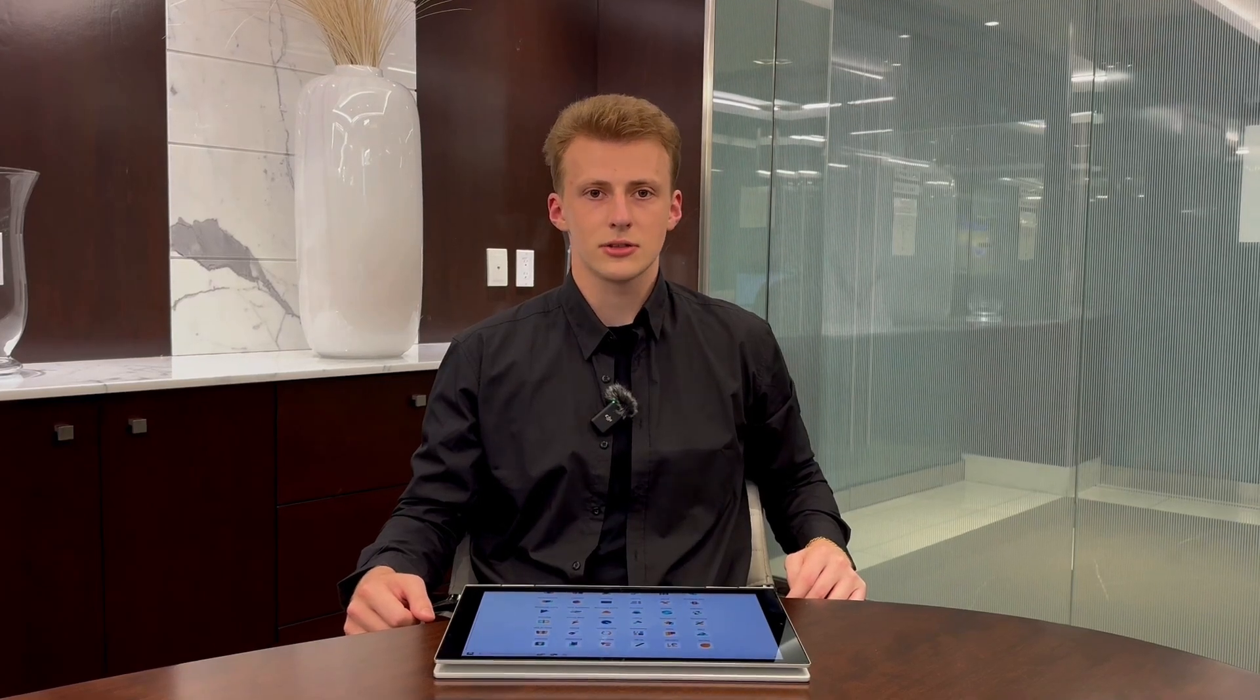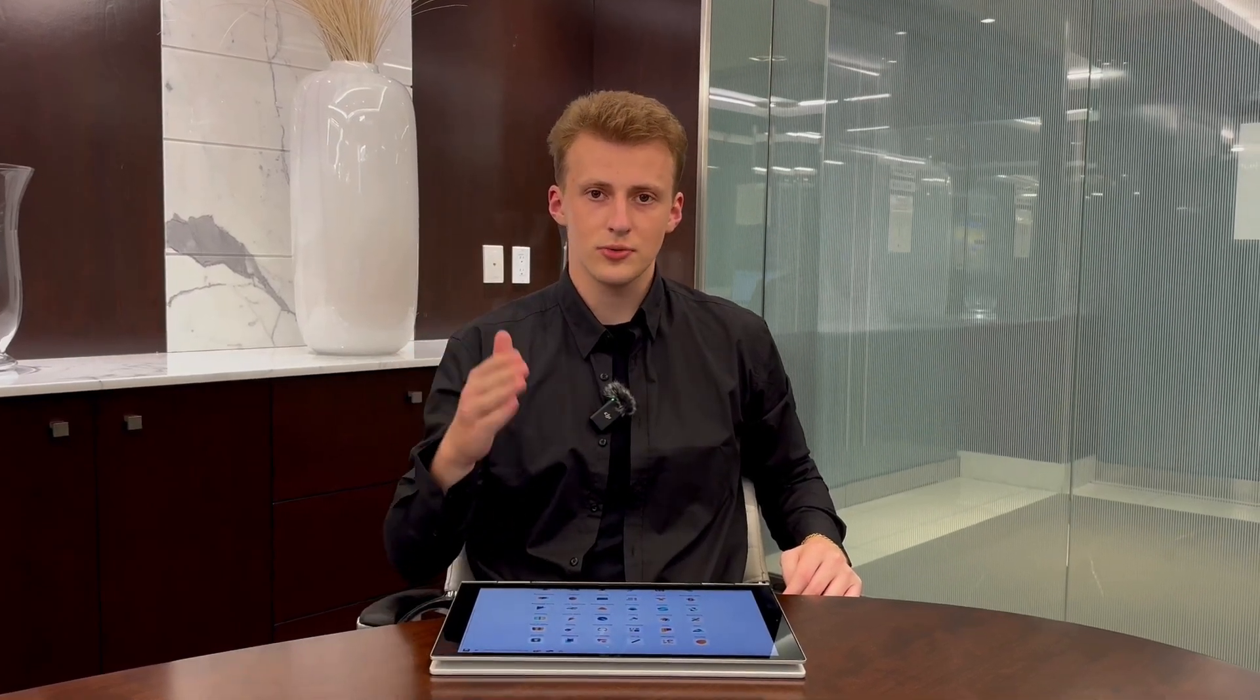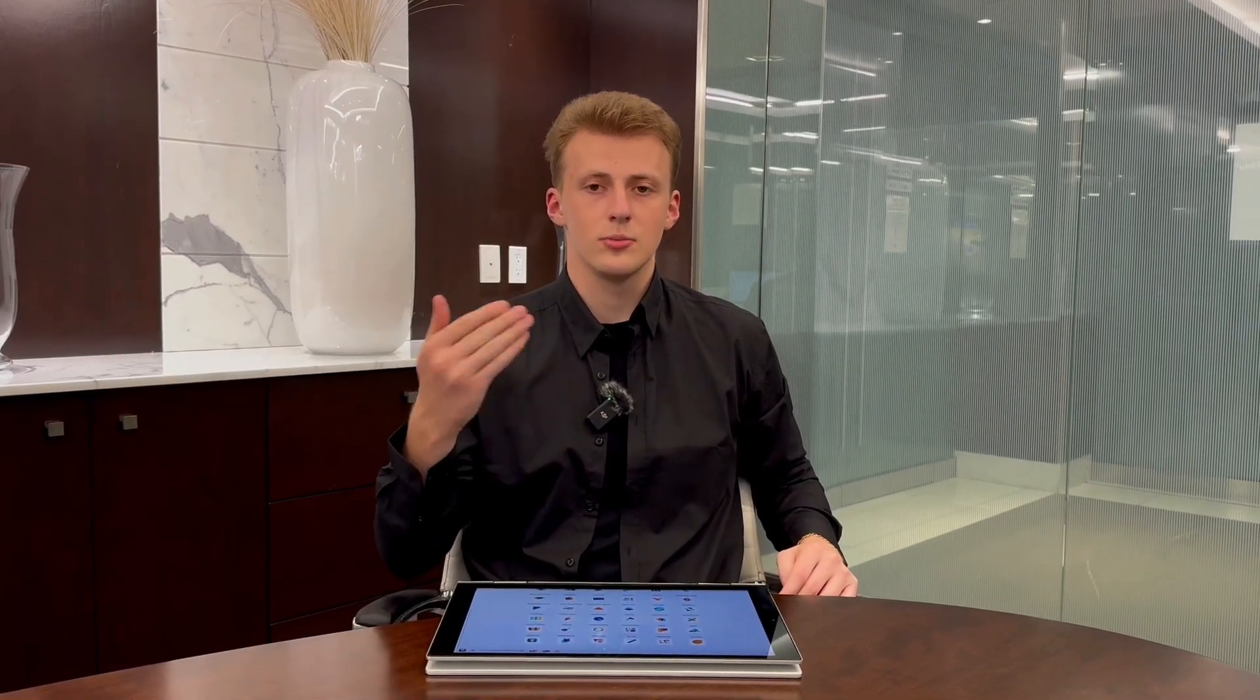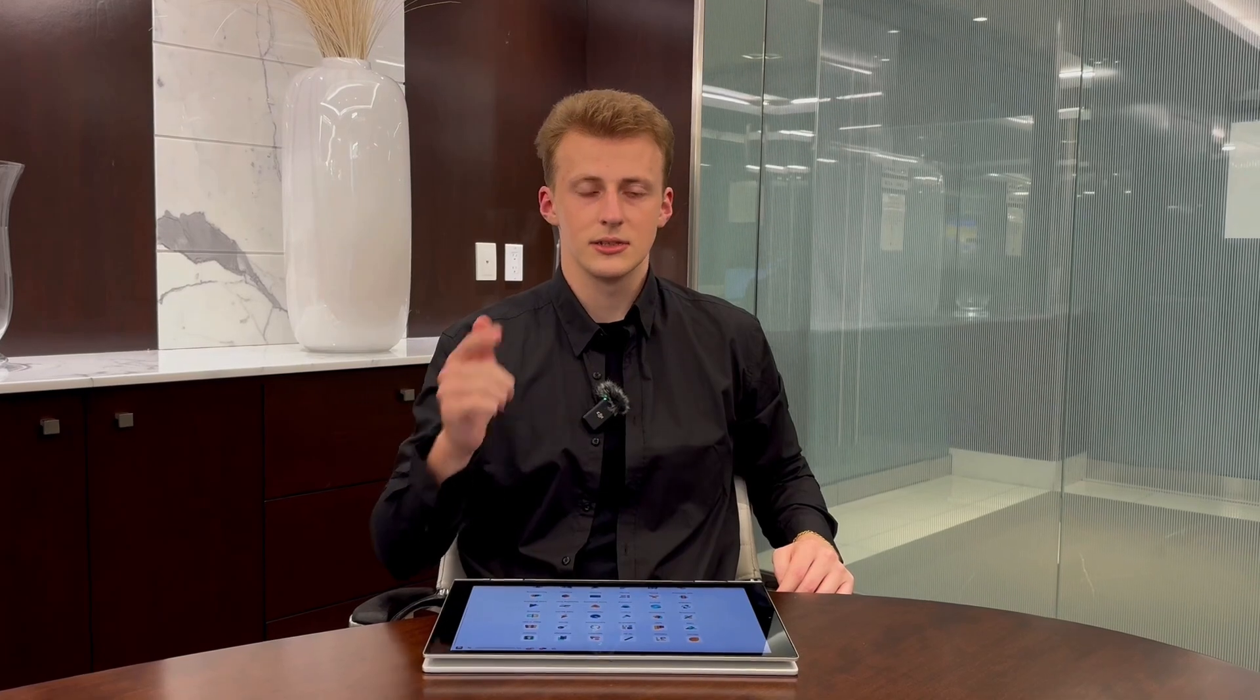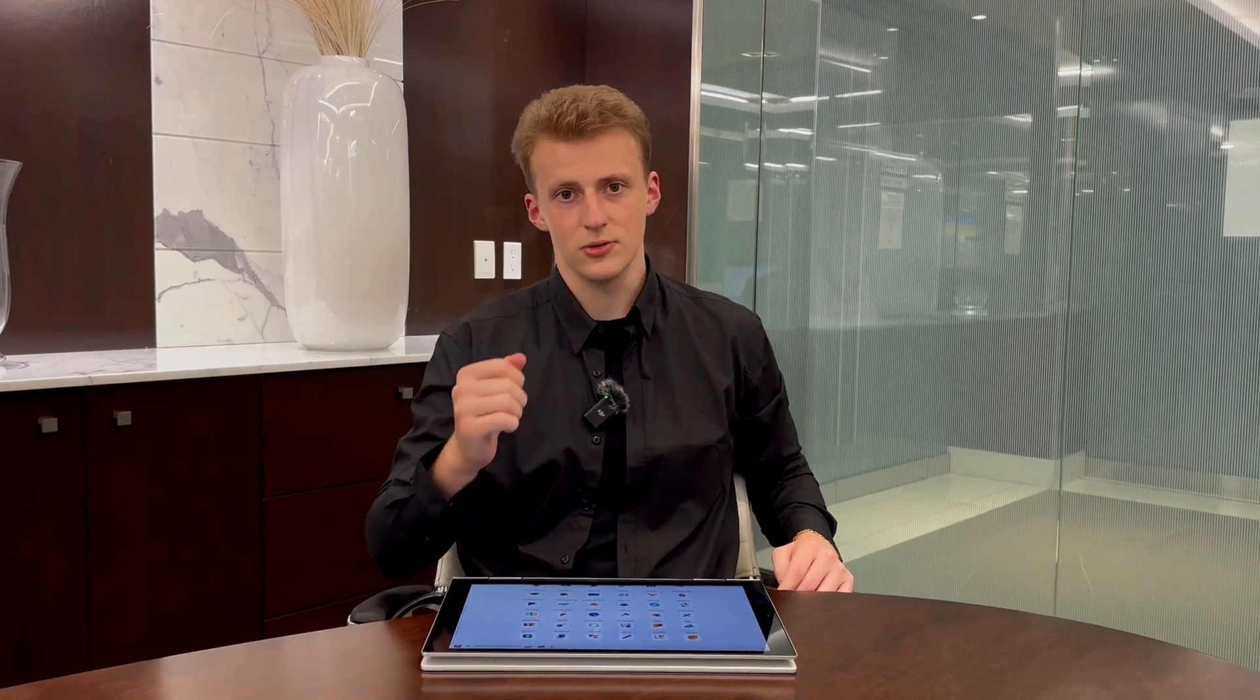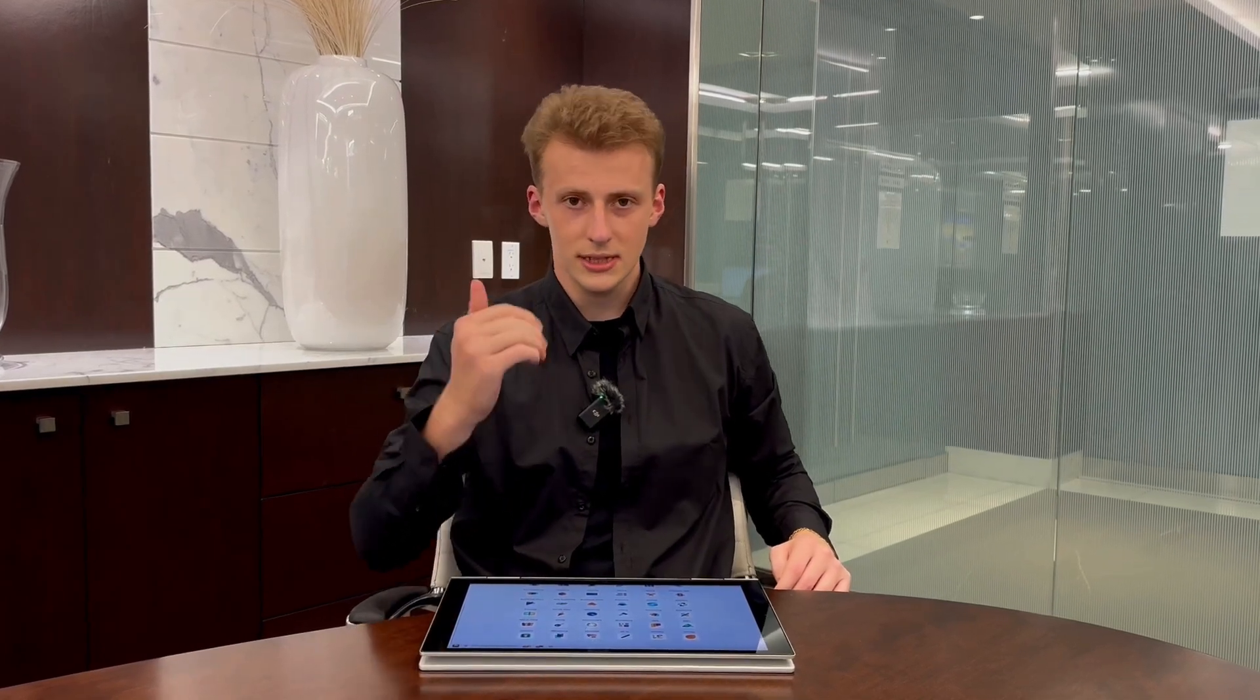If you've ever struggled with tracking, approving or reimbursing employee expenses, this video is for you. So let's get started.